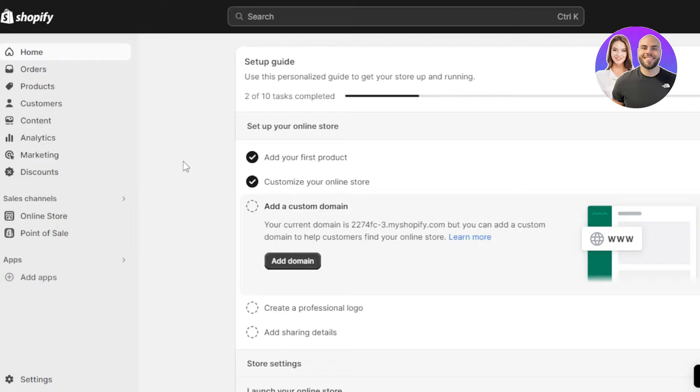So Shopify has launched their new app, which is called Shopify search and discovery. So that's what we will be discussing today.